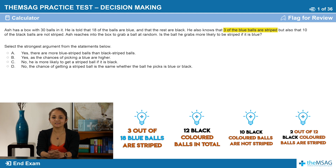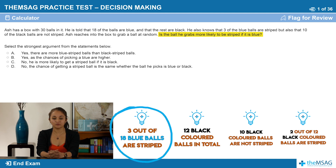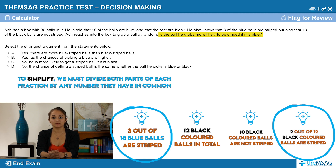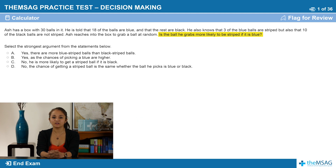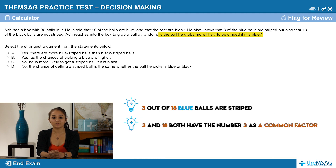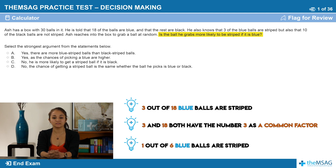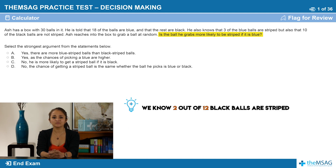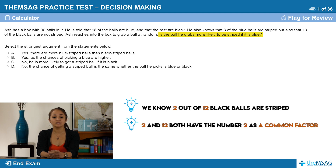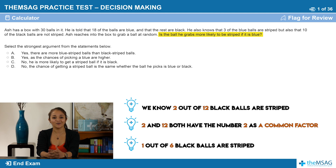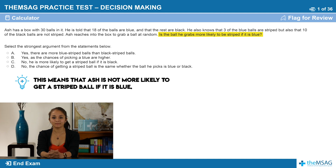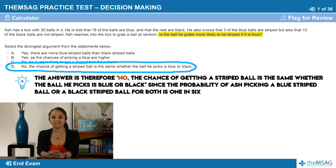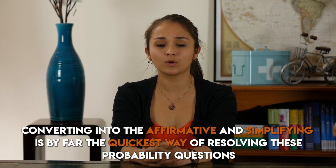Now to look at the question: is the ball he grabs more likely to be striped if it is blue? We have our two fractions: 3 out of 18 blue balls are striped, and 2 out of 12 black balls are striped. To simplify, we divide both parts of each fraction by any number they have in common. 3 and 18 share a common factor of 3, giving us 1 out of 6 blue balls are striped. 2 and 12 share a common factor of 2, giving us 1 out of 6 black balls are striped. This means Ash is not more likely to get a striped ball if it is blue. The answer is no — the chance of getting a striped ball is the same whether it is blue or black, since the probability is 1 in 6 for both. Converting to affirmative and simplifying is by far the quickest way of resolving these probability questions.